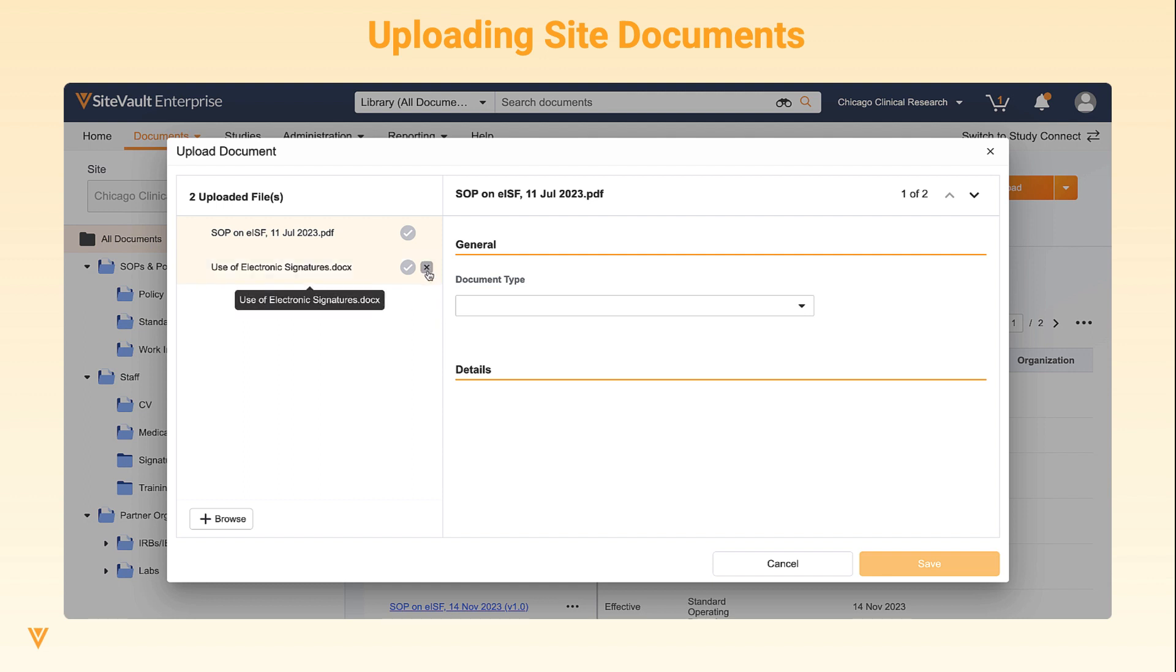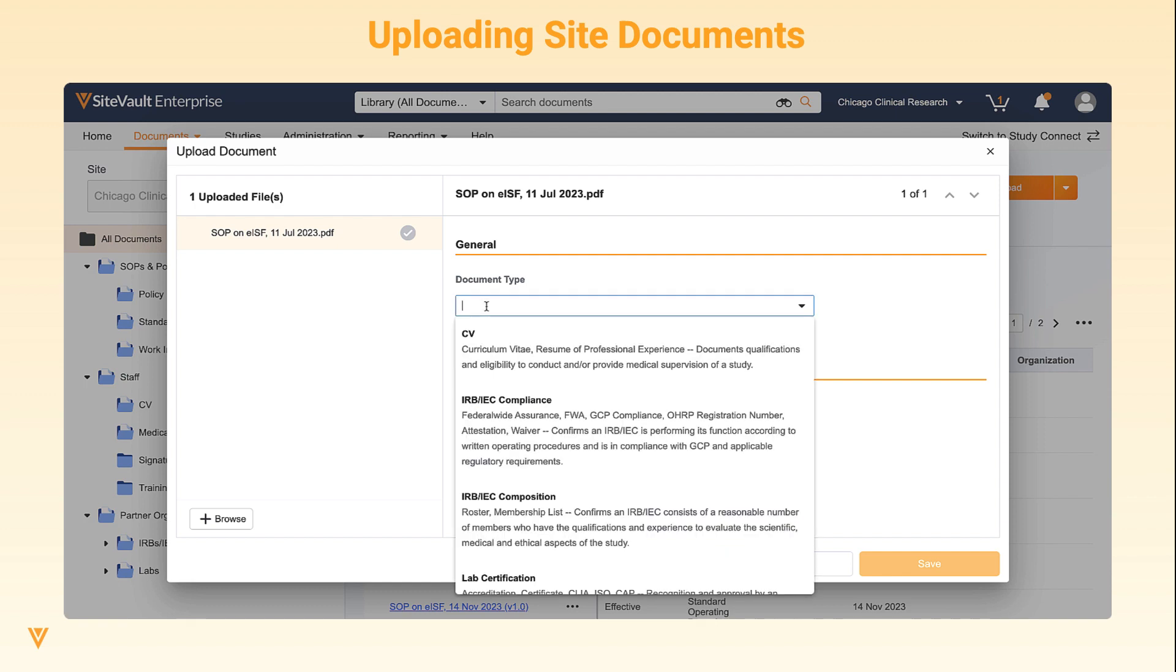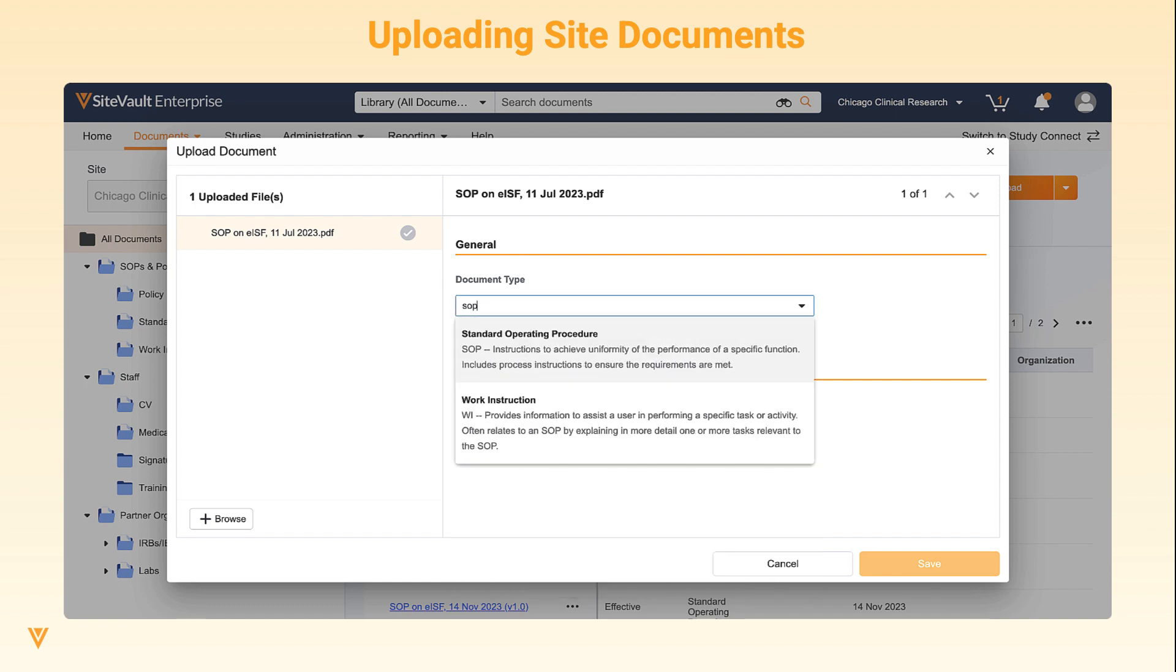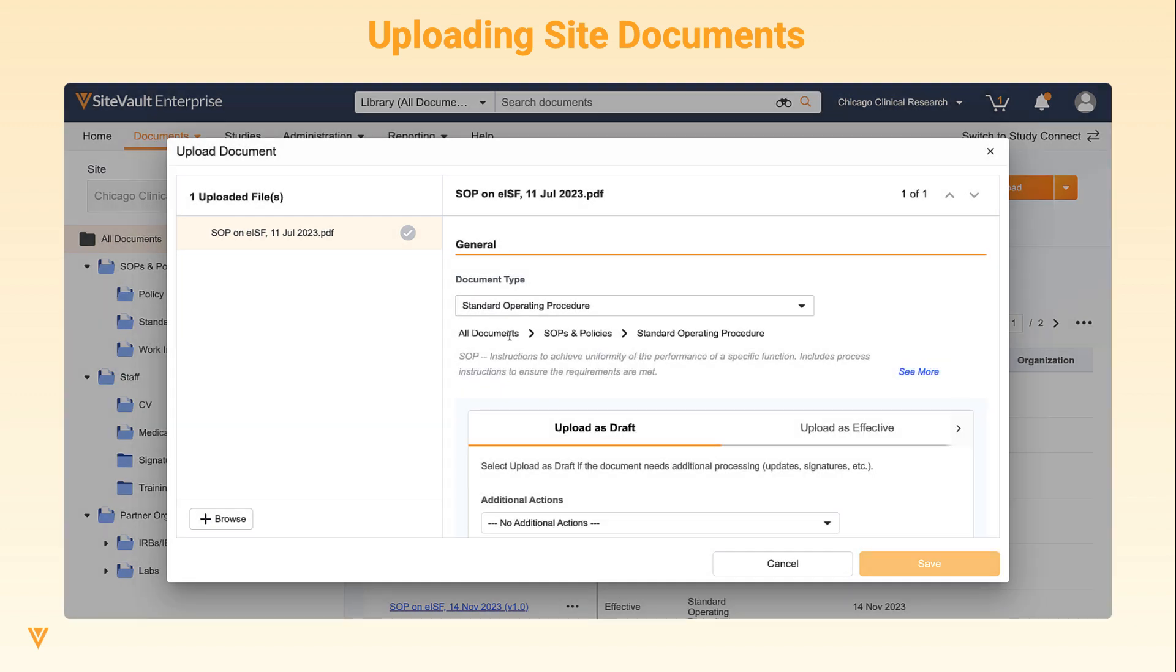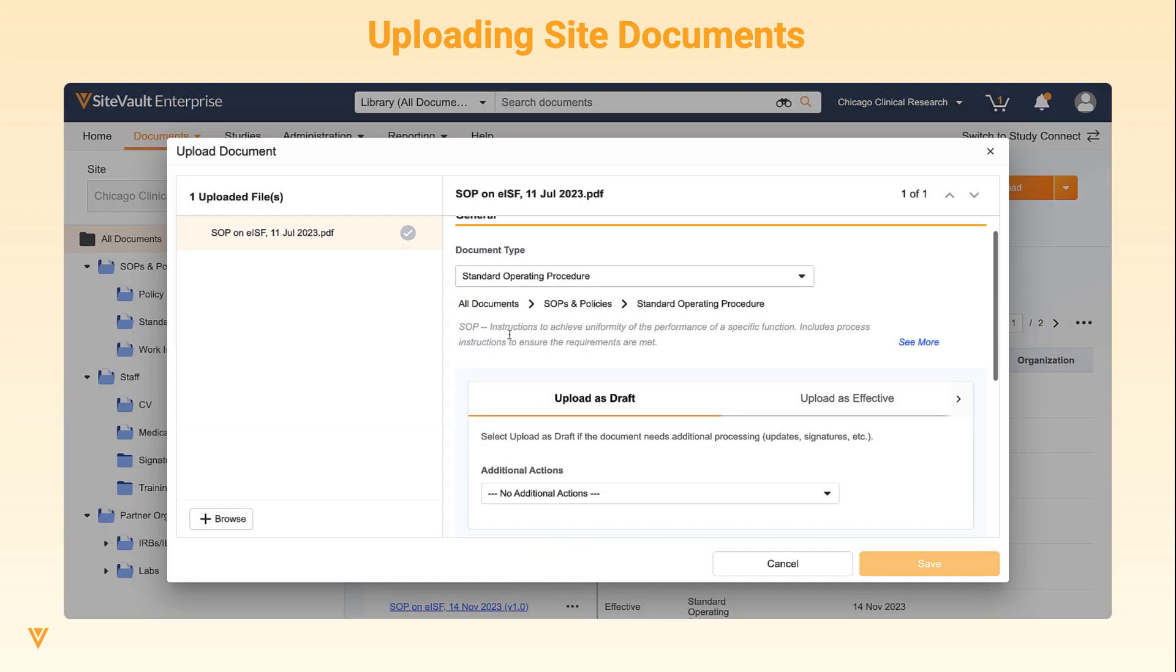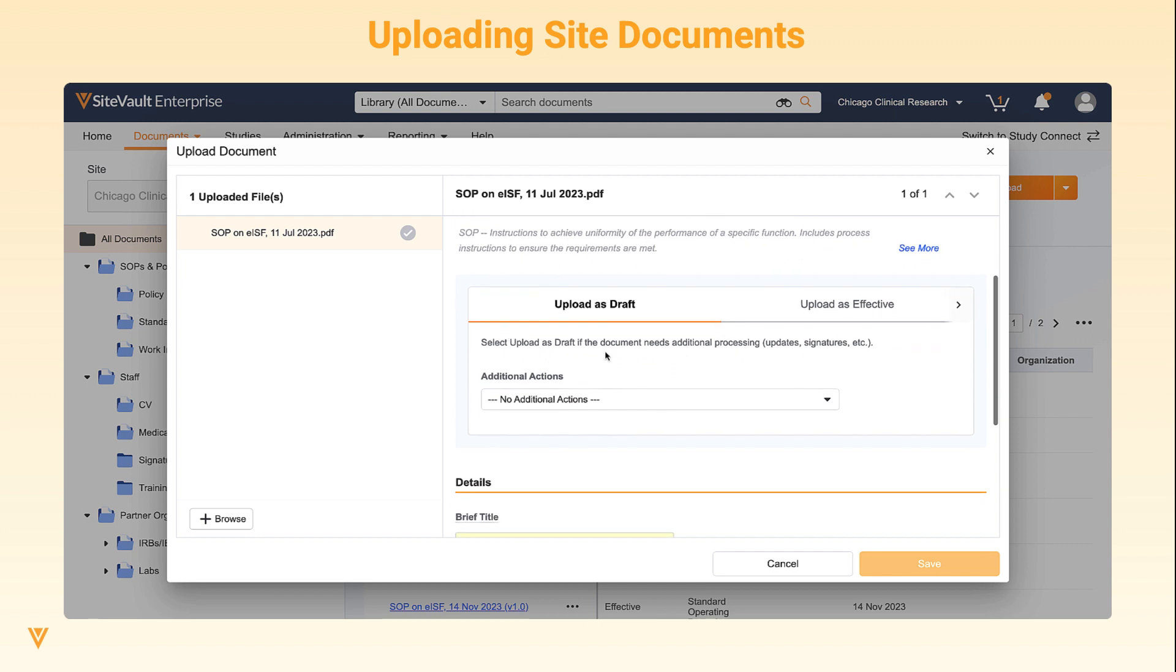Once files are selected, you have the option to add or remove documents from the queue. Then select the document type from the drop-down. Select the Upload state and any additional actions.